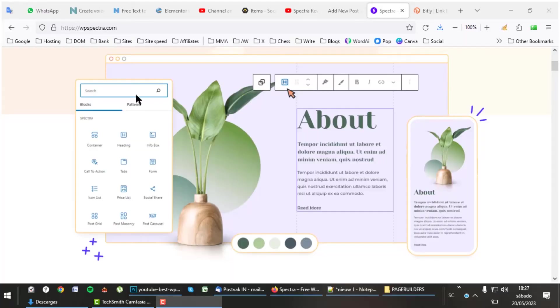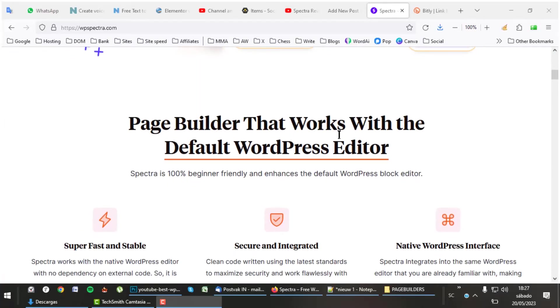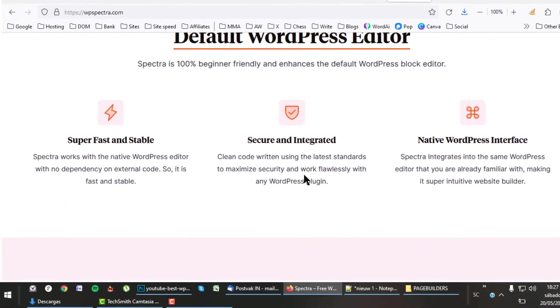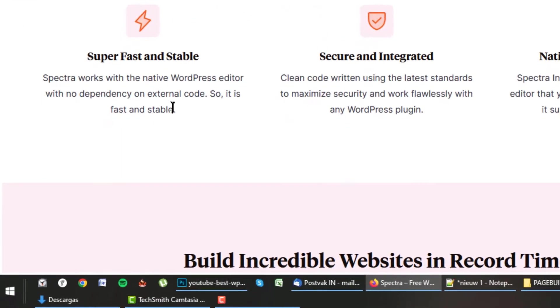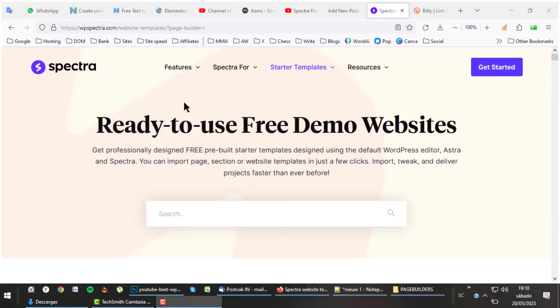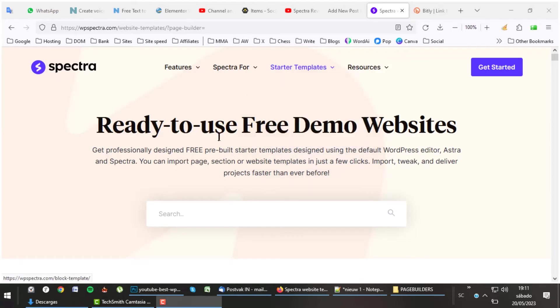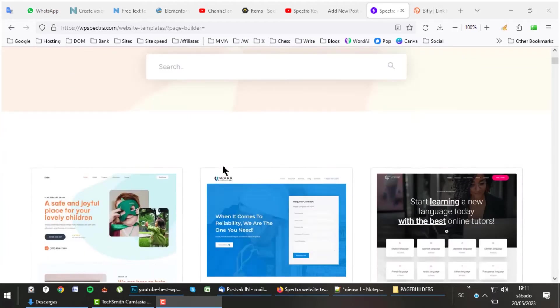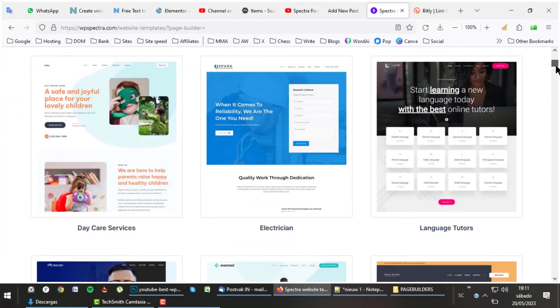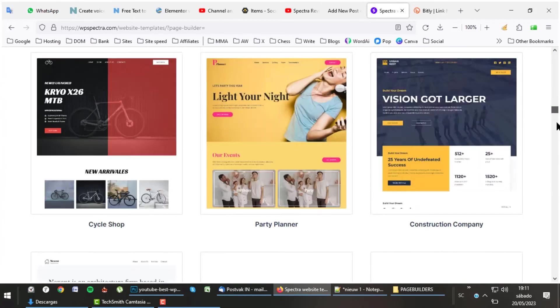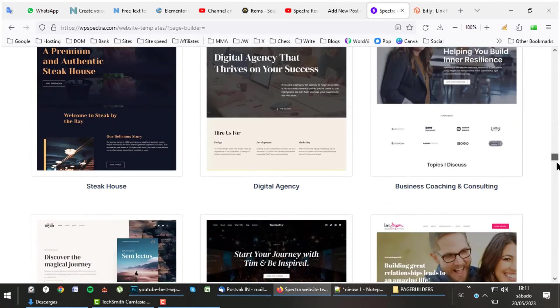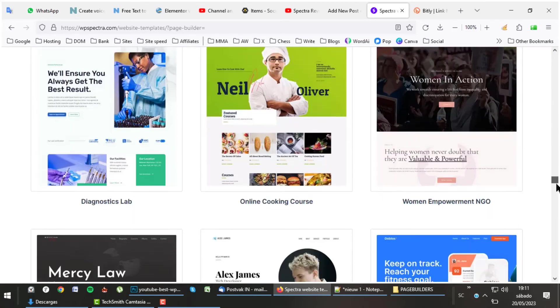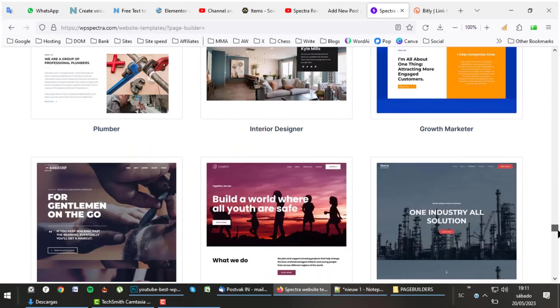Spectra is a bit different than other page builders. It was built on top of the default block editor. It makes the page builder very stable, fast, and secure as no external code will be loaded. Spectra has a vast amount of starter templates and pre-built websites. The only thing is that it cannot compete with starter templates in premium page builders or good themes like Elementor, Astra, or Divi. But as Spectra is free, we will at this moment not complain about it.